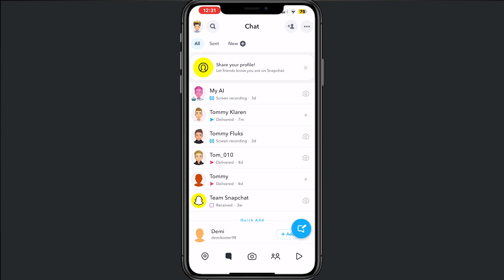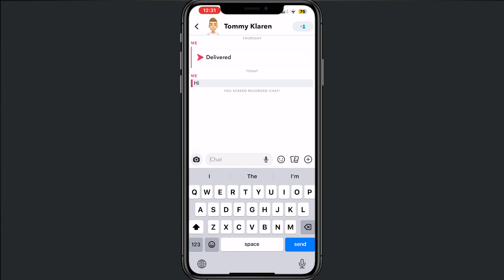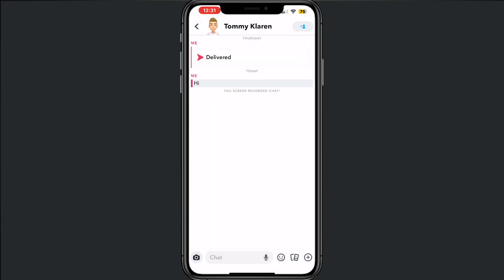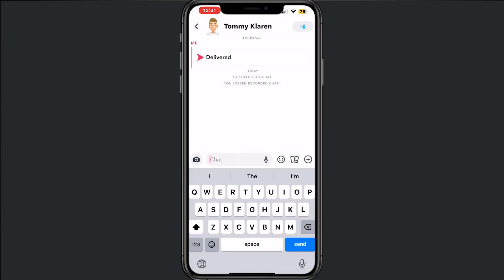Go to a chat, hold on it, tap delete, then delete again — and now your chat is gone. You have to do this for every single message that you send to someone, because there's no other way to do this quicker.